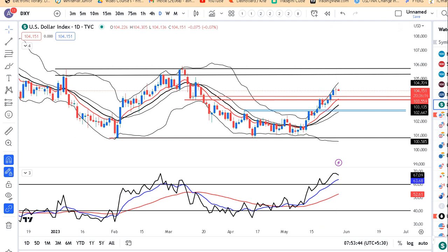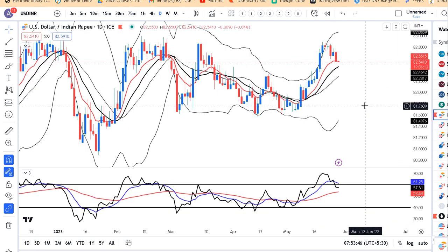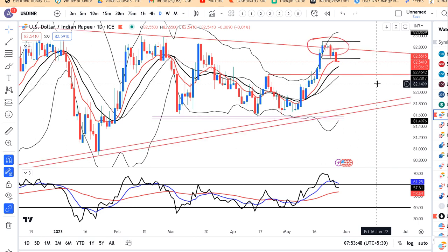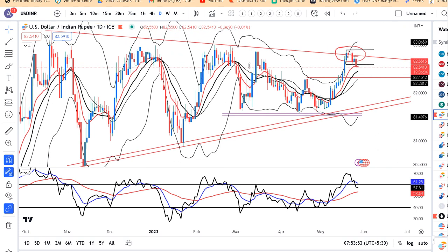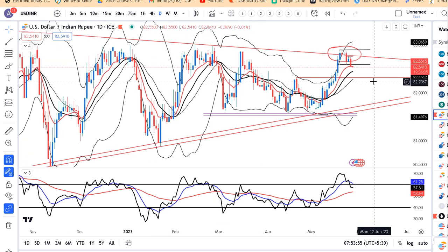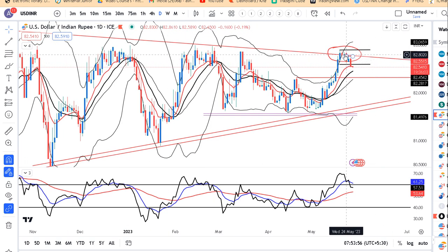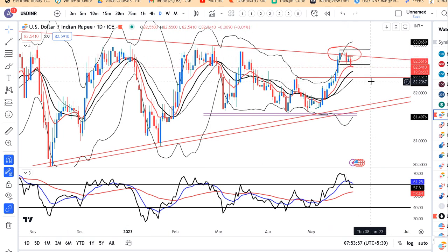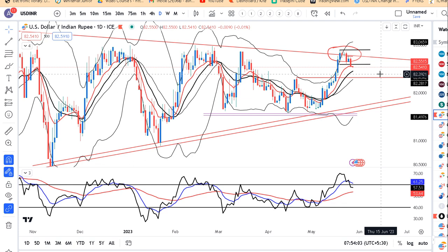Dollar Rupee mein 82.80 and 82.85 levels mein achha sa resistance liya tha. Also aap dekho ke trend line mein bhi resistance tha. Uske baad ek lower high, lower low formation bana raha hai. That being the case, abhi Dollar Rupee mein higher chances hain ki ye niche ke taraf move kar sakta hai.